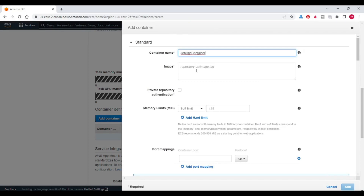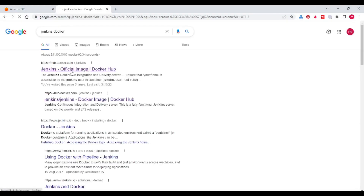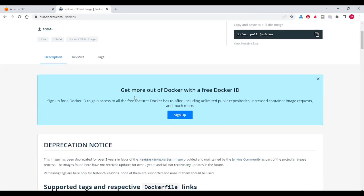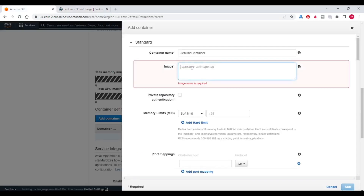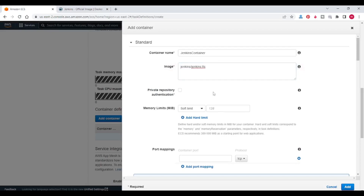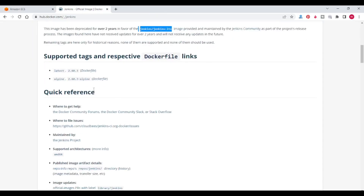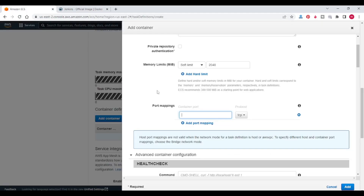Container image — I will take it from Docker. This is the Jenkins Docker image. I will copy this — jenkins/jenkins. I will paste the container image here.